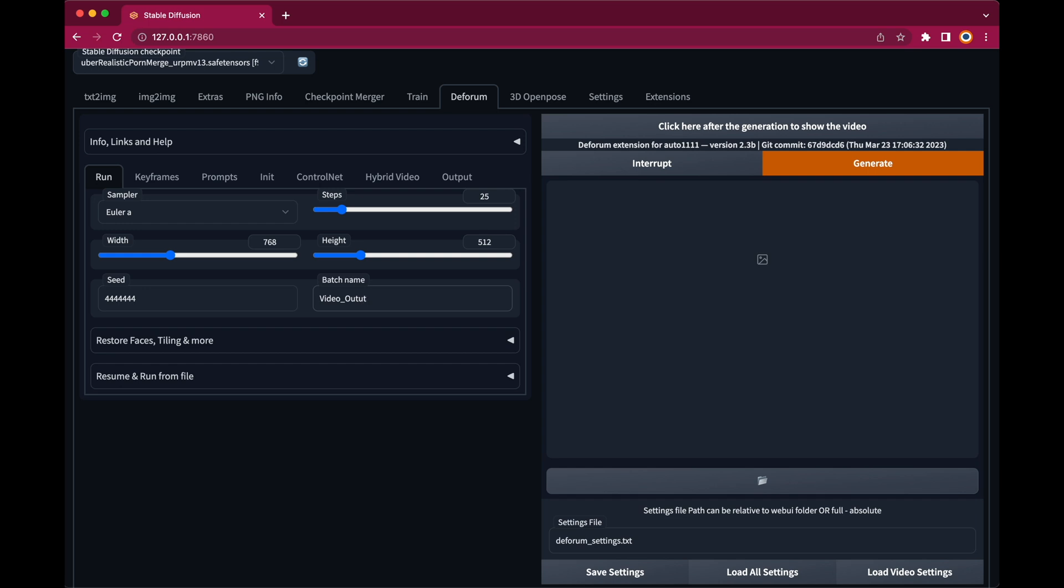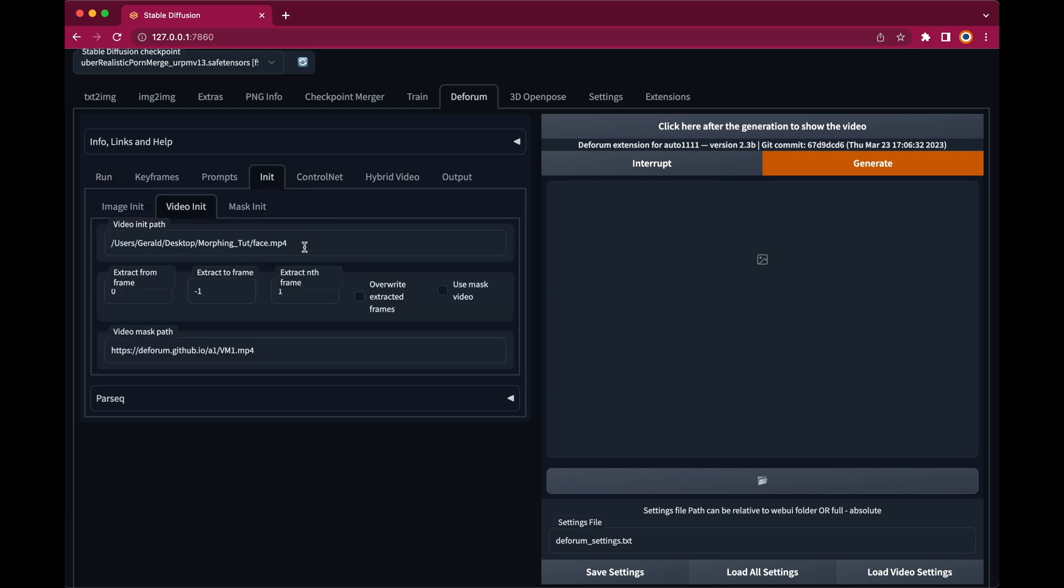If you want to improve the smoothness of your animation even further, go to the init video input tab. And set the extract nth frame value to maybe 3. That means that only every third frame will be rendered. Which reduces the render time to only one third.